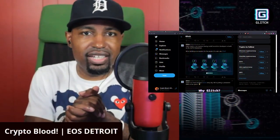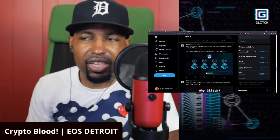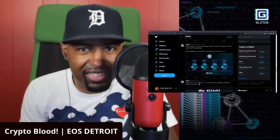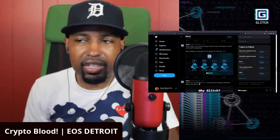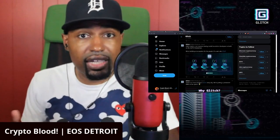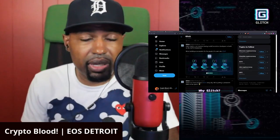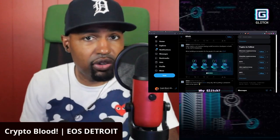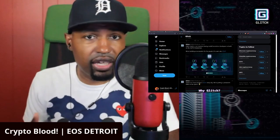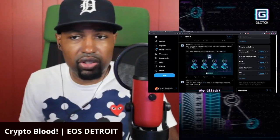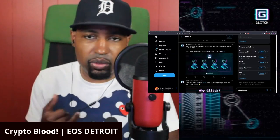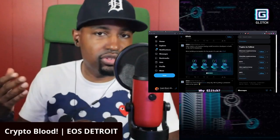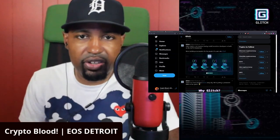It's your boy Crypto Blood and welcome to another sponsored review. Today I've got a company called Glitch, glitch.finance. Check those guys out. You guys know that I'm a very big supporter of DPoS, delegated proof of stake consensus algorithm. That's what EOSIO, all the EOSIO chains run on—that's Wax, EOS, Telos, the list goes on. Very strong supporter of that consensus algorithm.